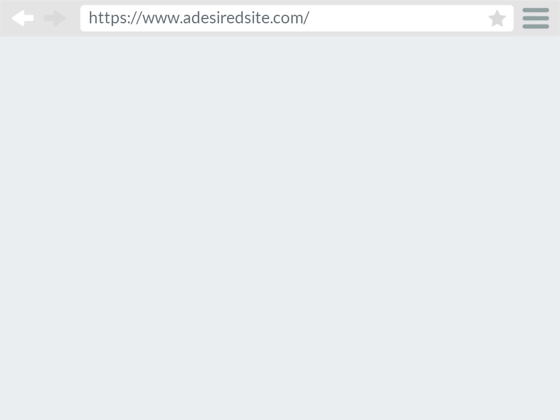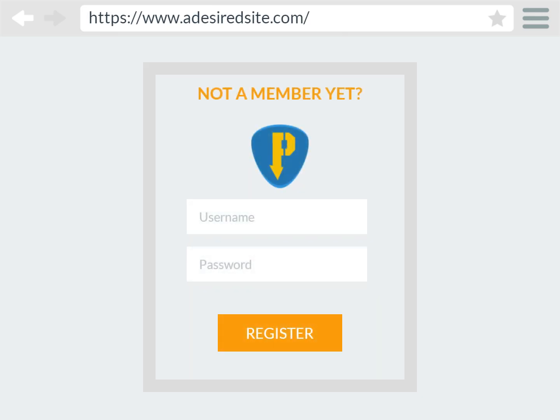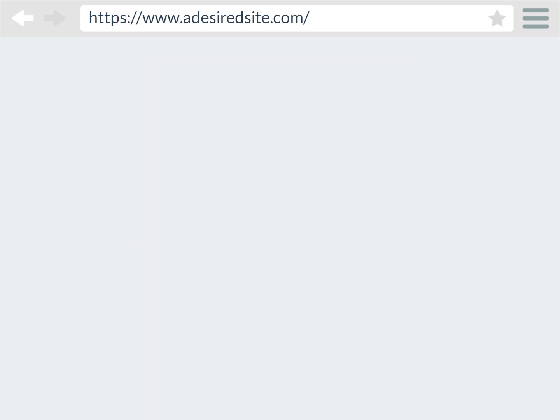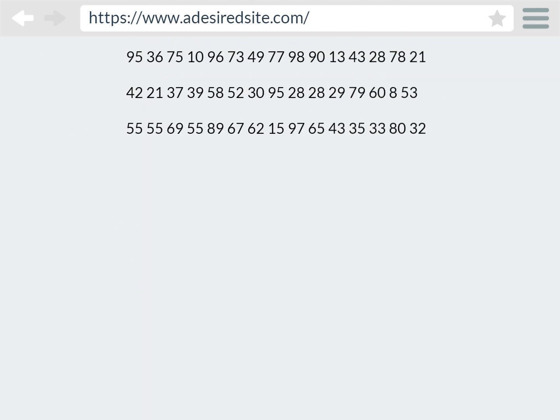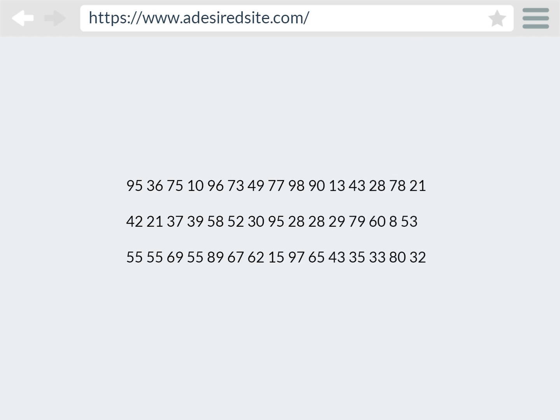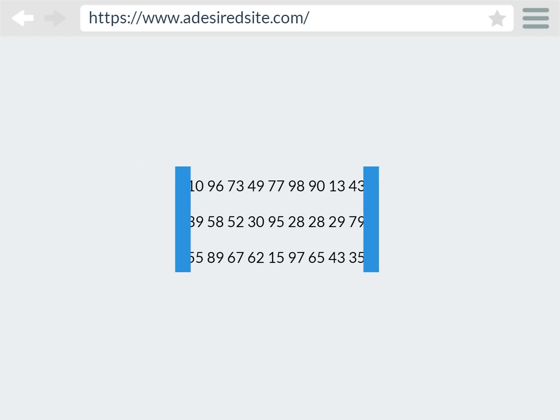Here is a high-level description of the process for when a user is registering their account. First, the user clicks on the register button on their desired website. Then, the user agent, a browser in this example, gets the challenge - essentially, a large random number from the relying party, which is the term used to describe the resource or website that the user wants to register with. Then,